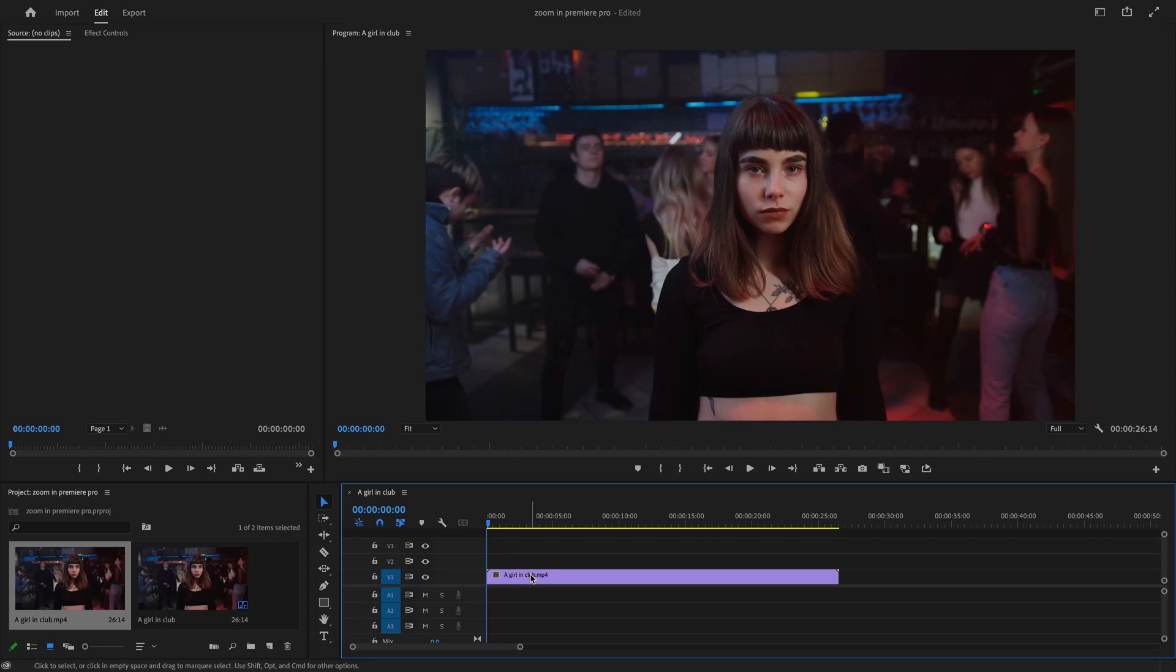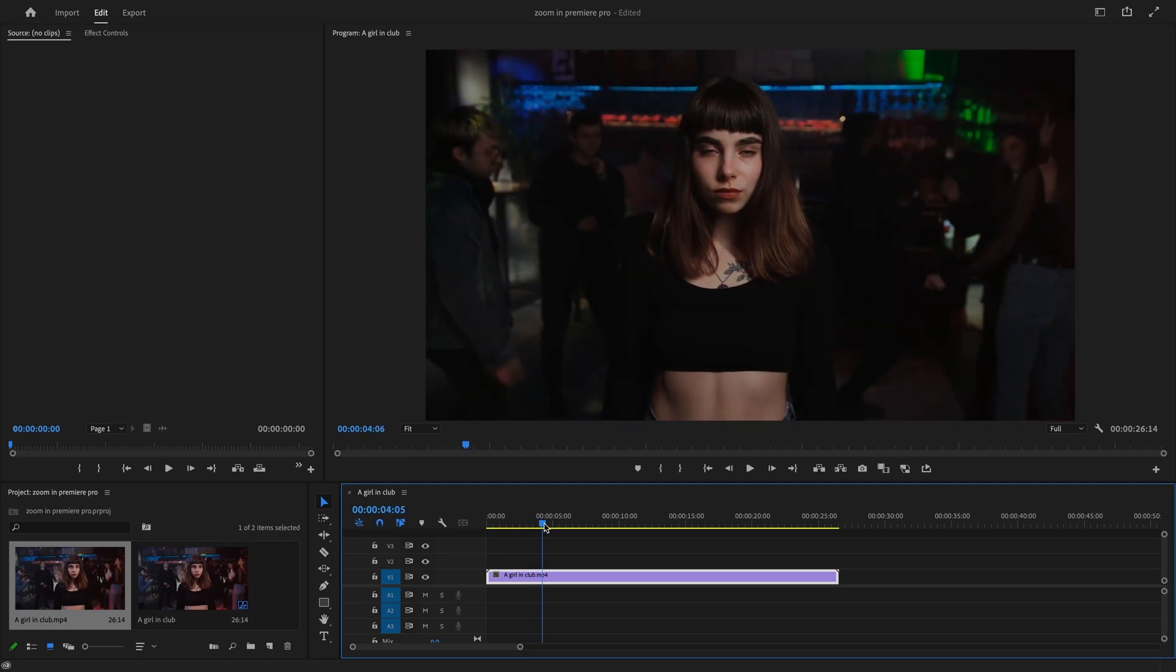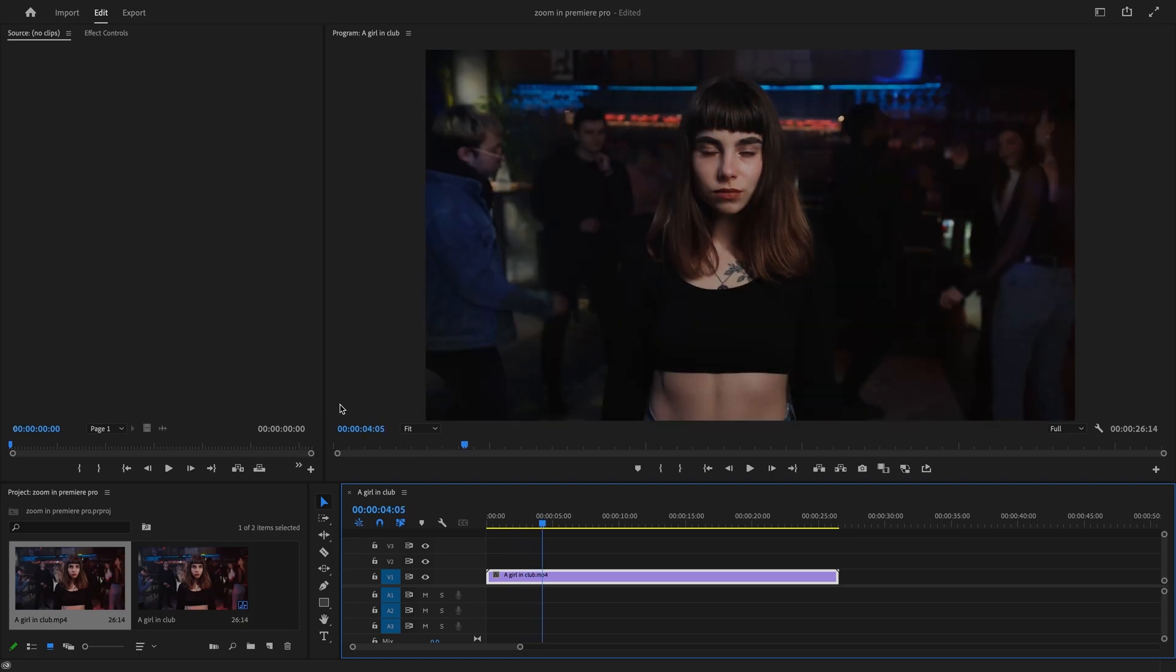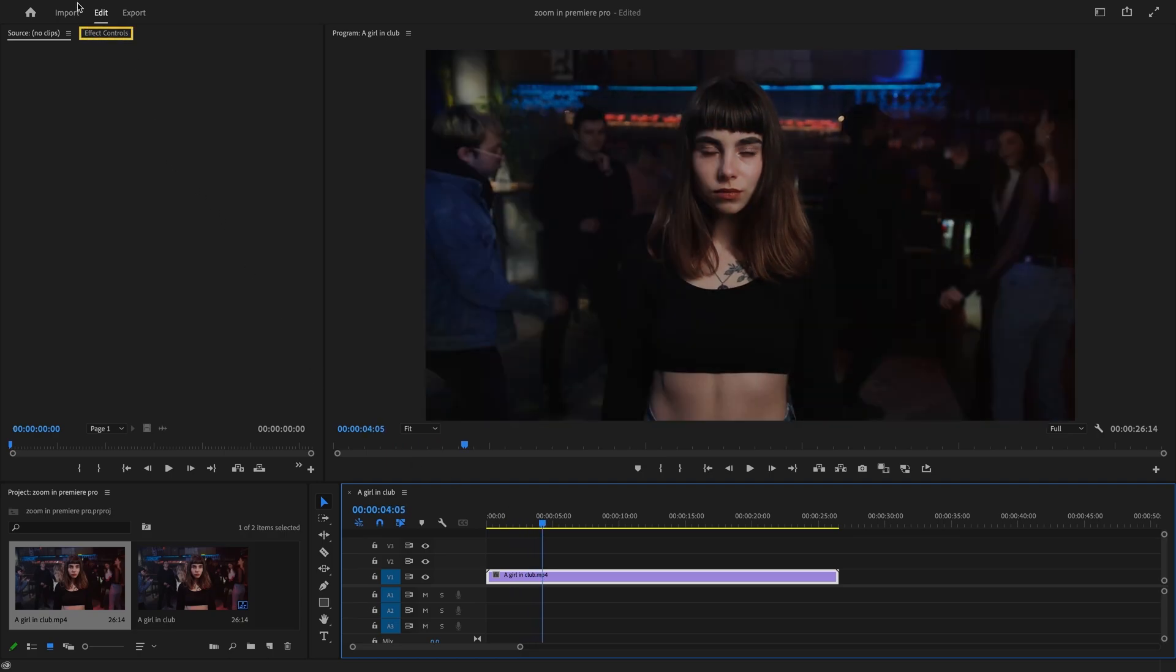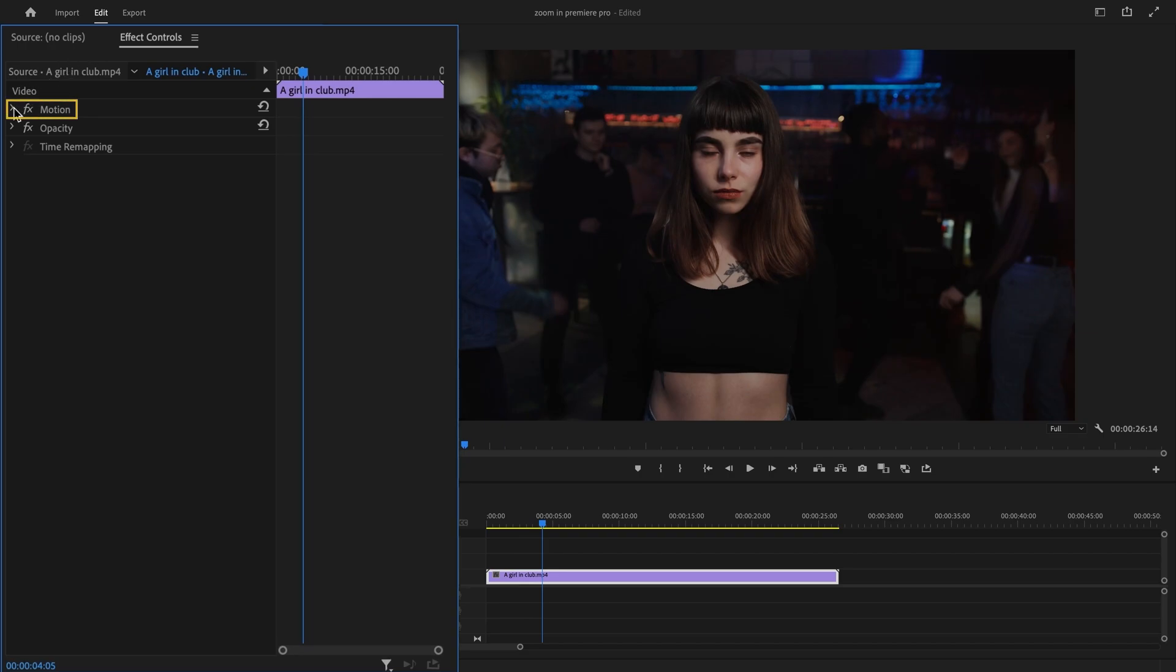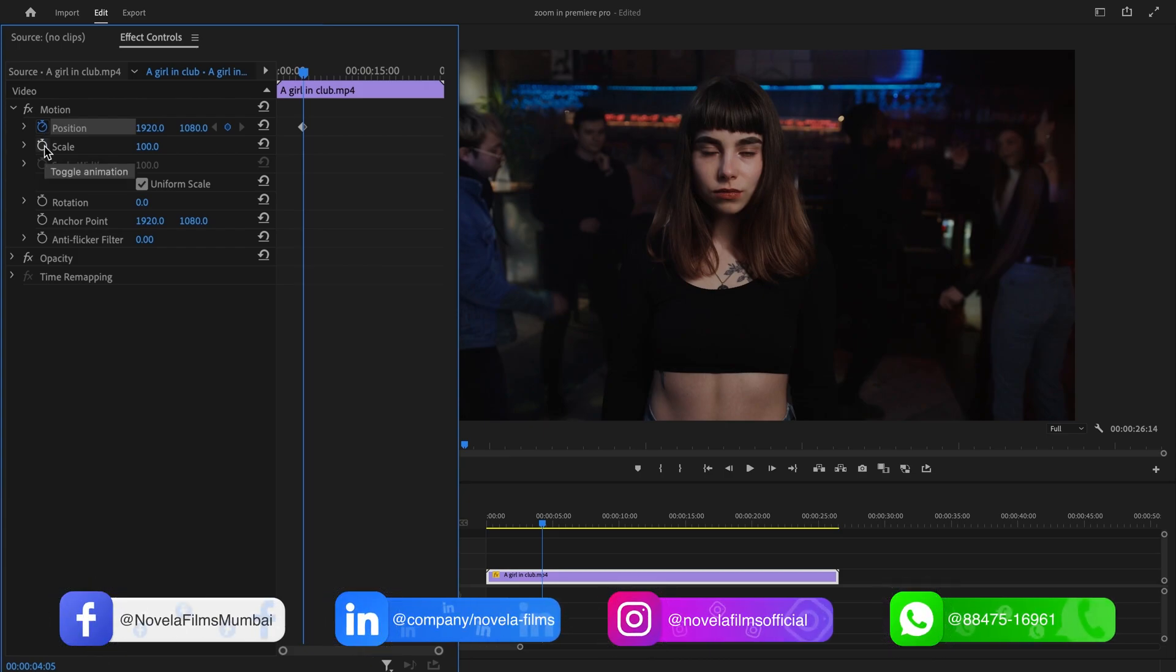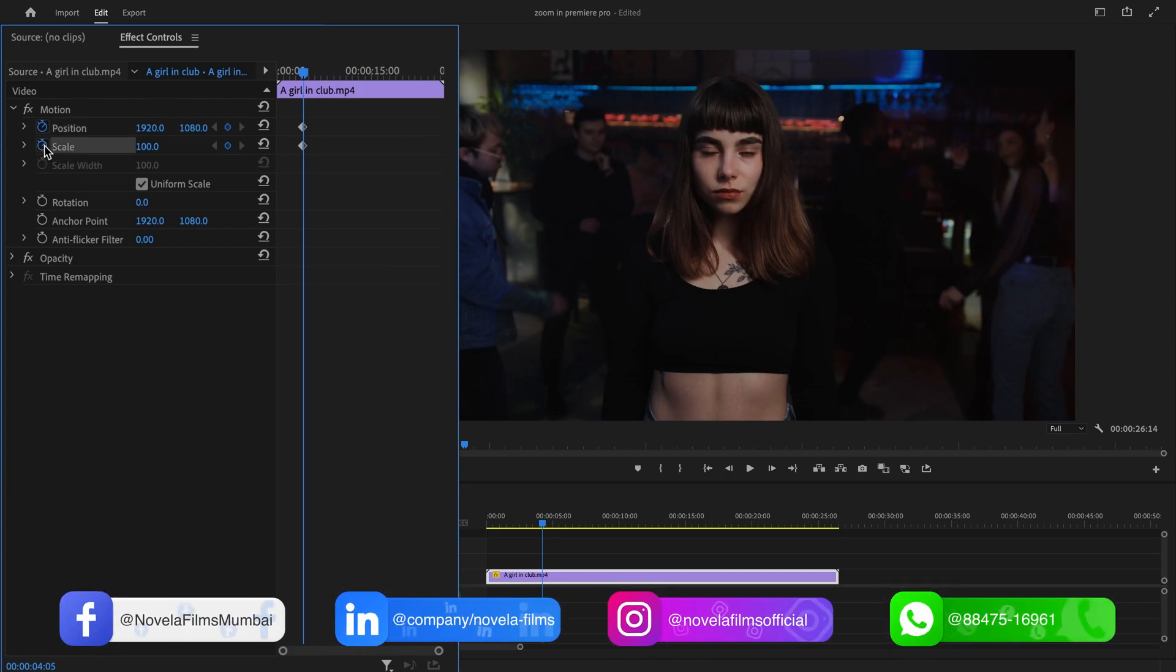Firstly, select a video clip in our timeline and position the playhead where you want to start the zoom. Then, open the Effect Controls panel and click on the drop-down arrow next to Motion. Next, select the timer icon for both Position and Scale. This will create a starting keyframe.